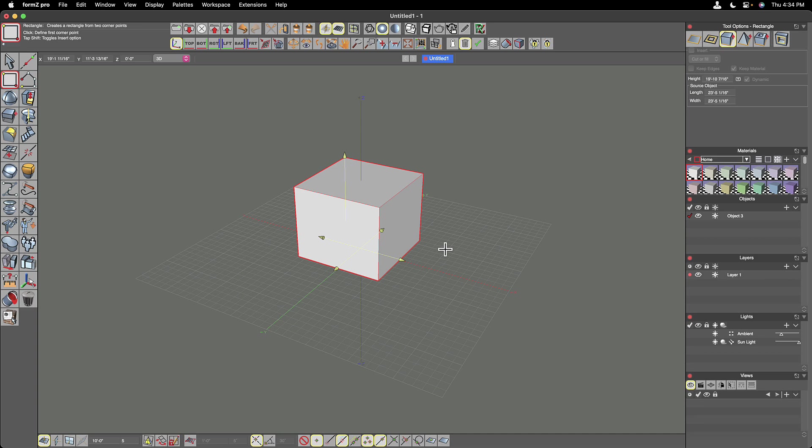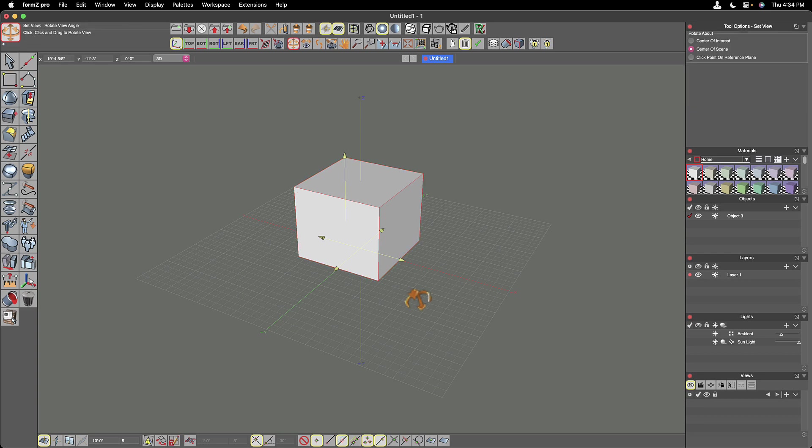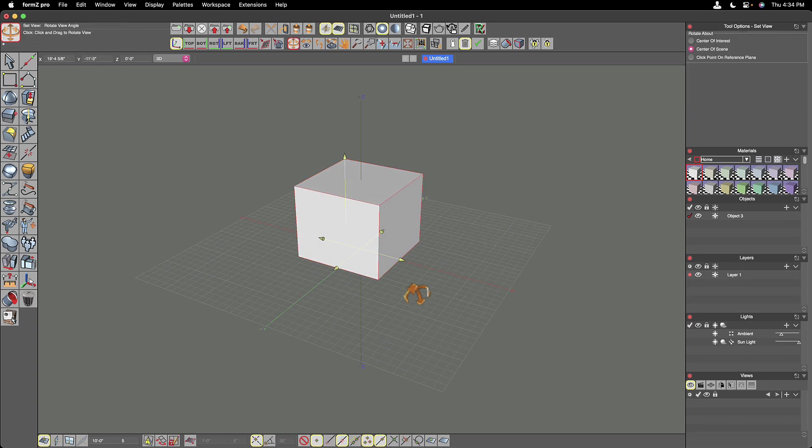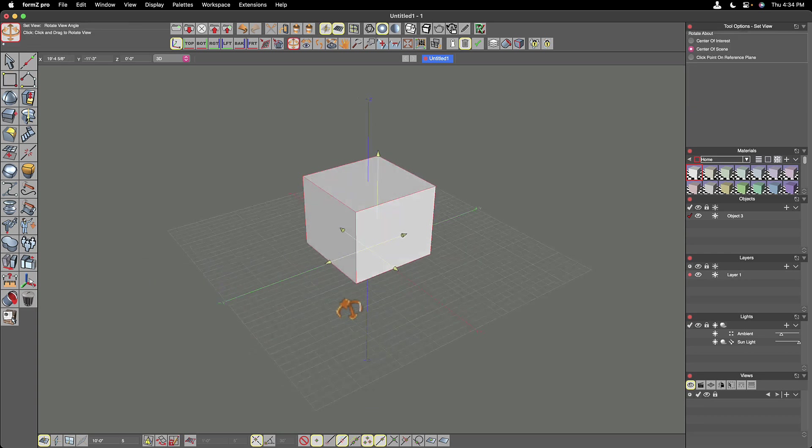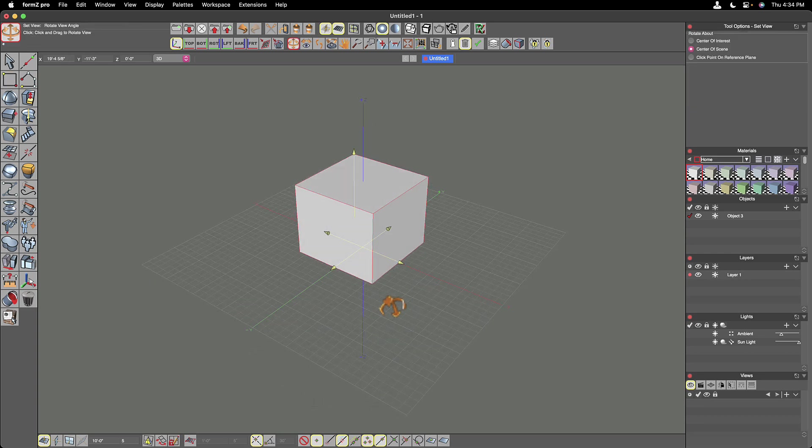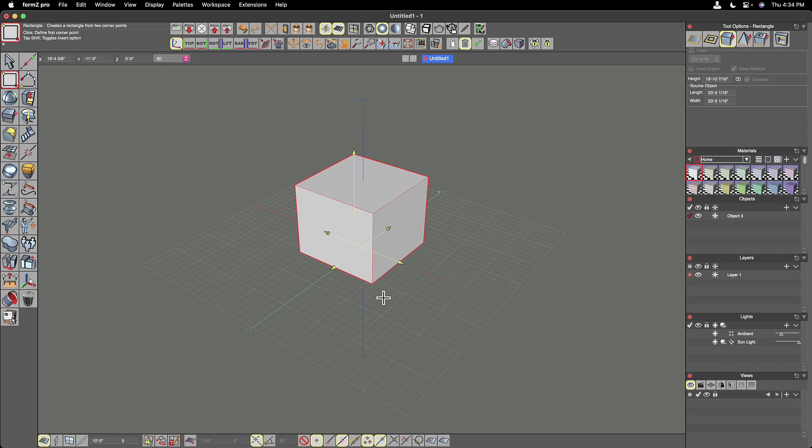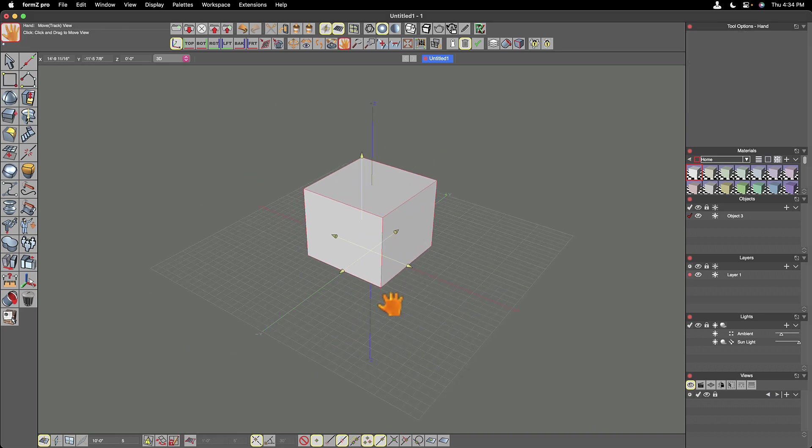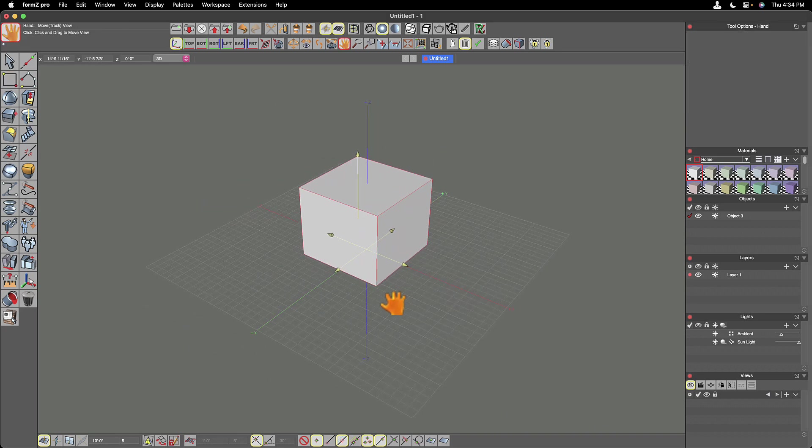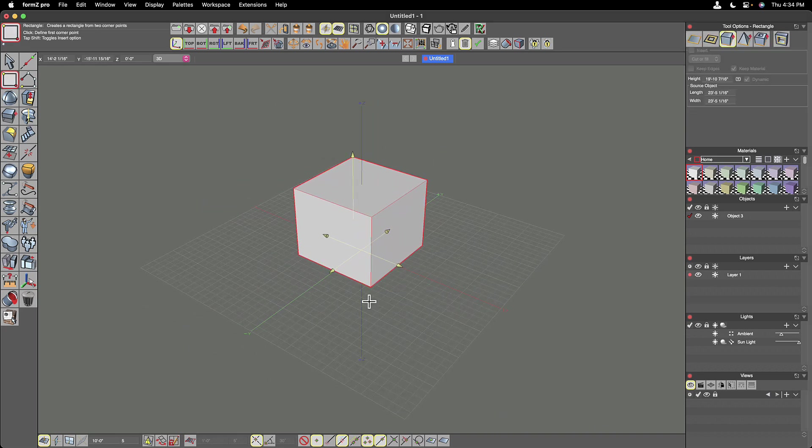So if I use my navigation tools to orbit around this, I'm going to use my middle mouse button by holding that down. And I can orbit around my model. And if I add the shift key to that, I can pan that back and forth.